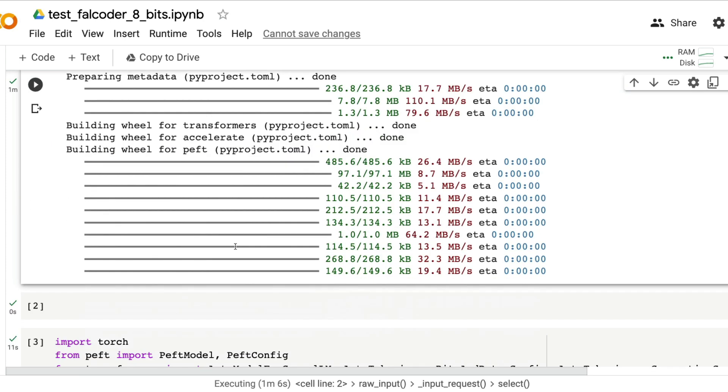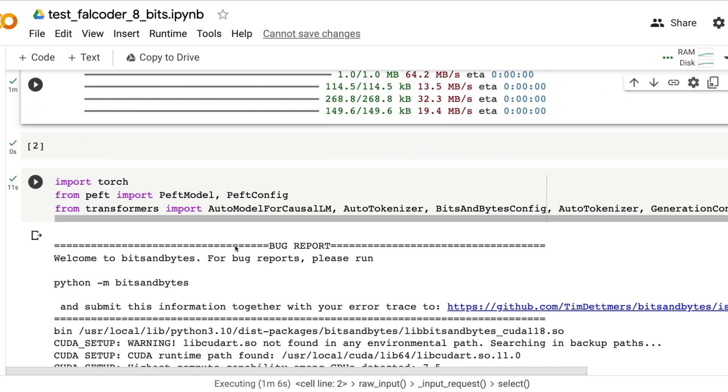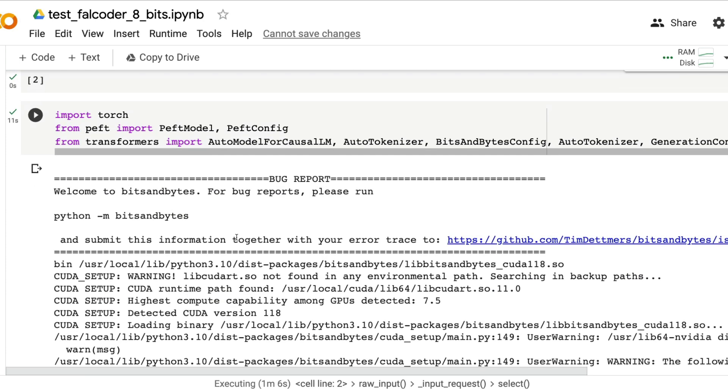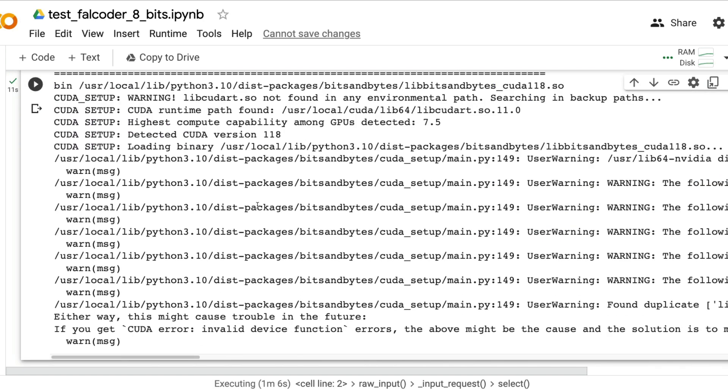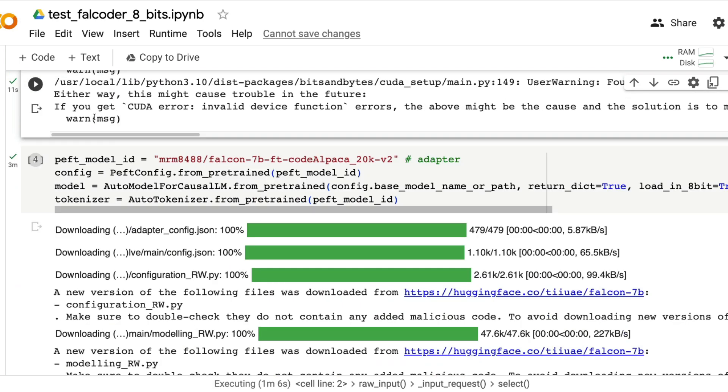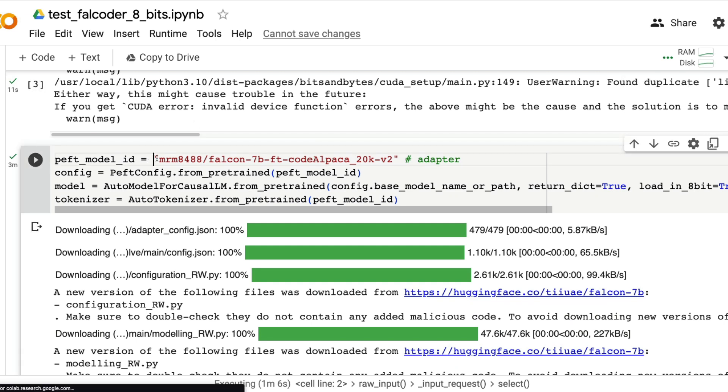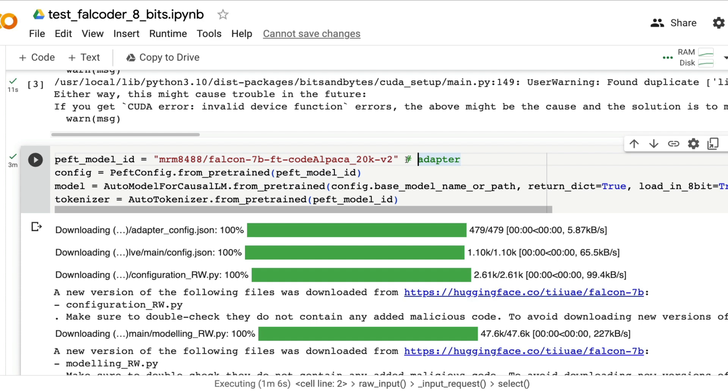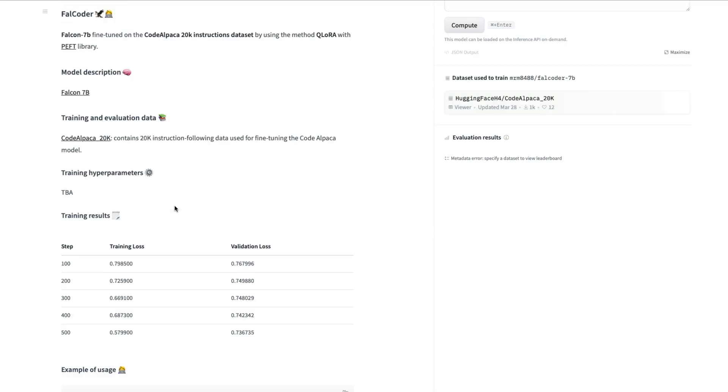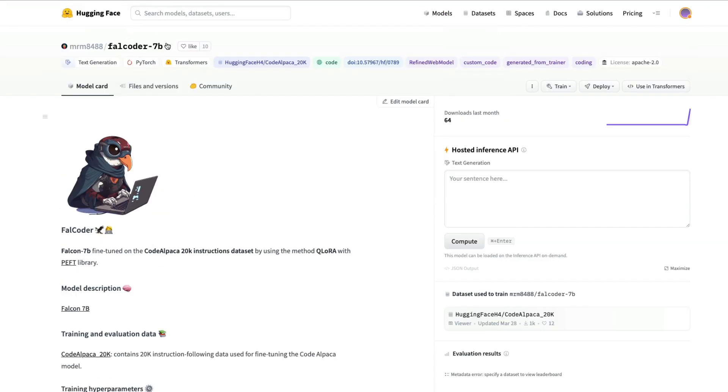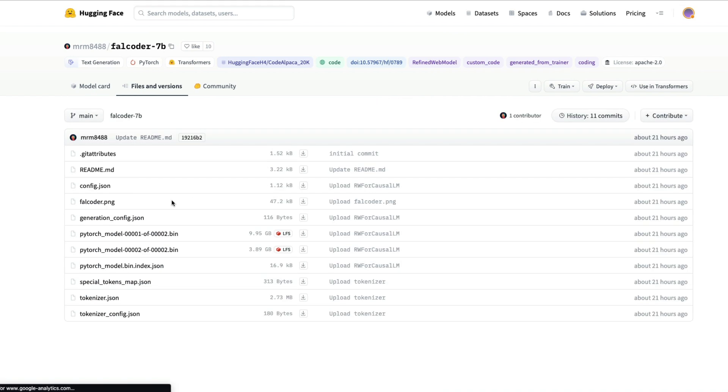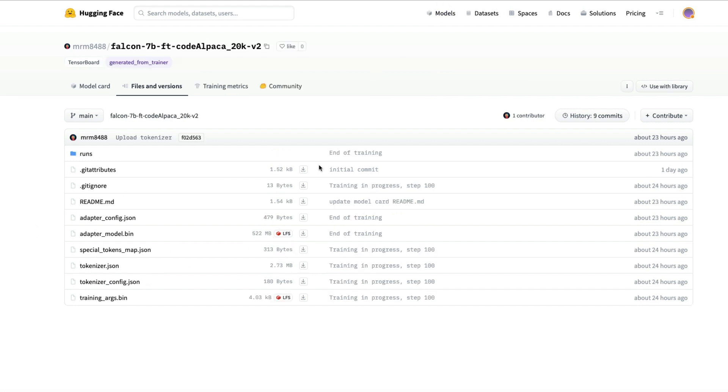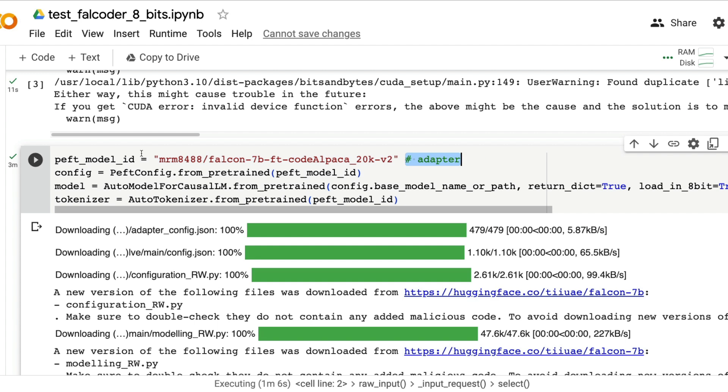Once you have installed all the required libraries now load all the libraries: torch, peft and transformers. Once you load all the libraries now you're going to specify the model ID. If you look at this we are specifying the adapter ID not the complete model. This Falcoder 7 billion is the complete model, but what we are going to point it to is the adapter details.